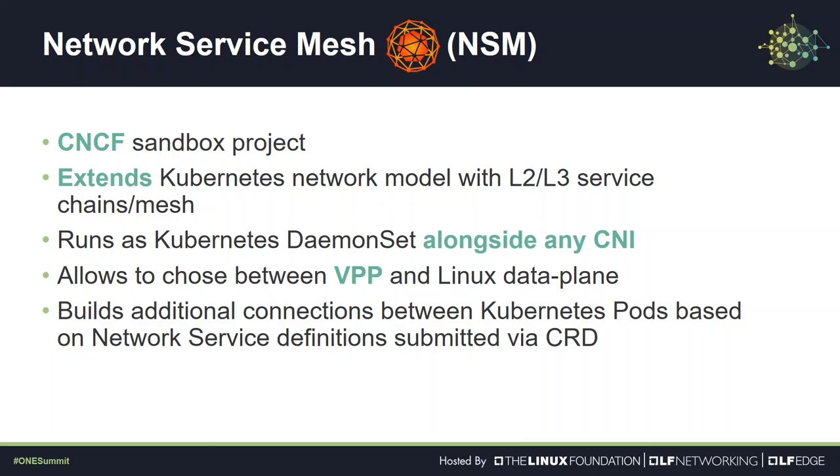Now we will show you how to use Network Service Mesh or NSM. NSM is an official CNCF project. Its biggest advantage is that you can run it in any Kubernetes deployment alongside your preferred CNI. It extends the Kubernetes network model and provides layer 2 and layer 3 service mesh for your CNFs.